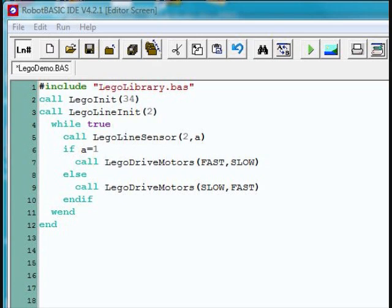Now, in this case, since the robot is making very slow turns, it'll be able to follow a line unless it gets to a very sharp turn in the line. Let's watch it and see what happens.